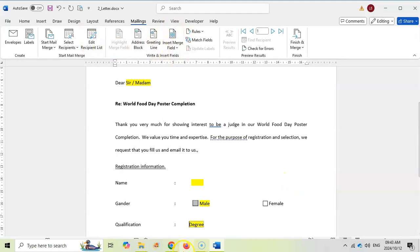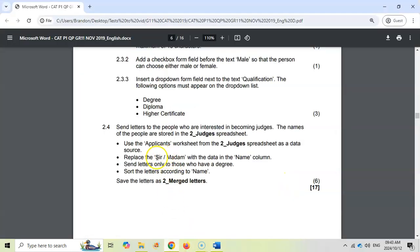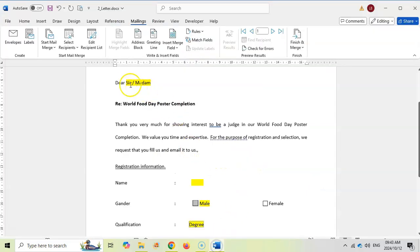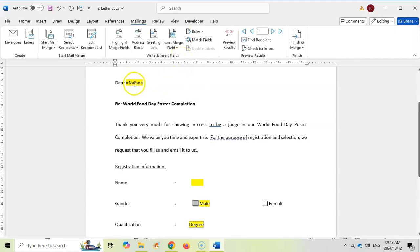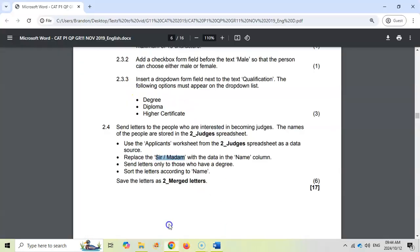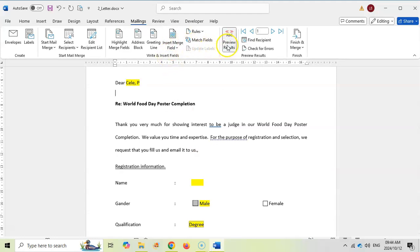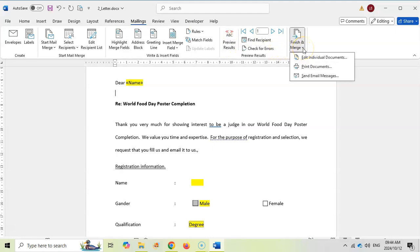Click OK to confirm. Now insert the merge field — only 'Sir/Madam' must be replaced with the Name field. I'll position my cursor there and from the Insert Merge Field dropdown, the headings of our spreadsheet are listed. I select 'Name' and it appears with the merge field brackets around it — that grey appearance confirms it's been inserted correctly. I can preview the results to check it looks right.